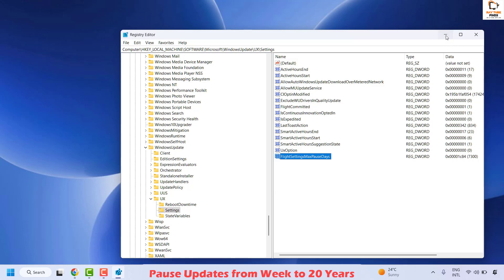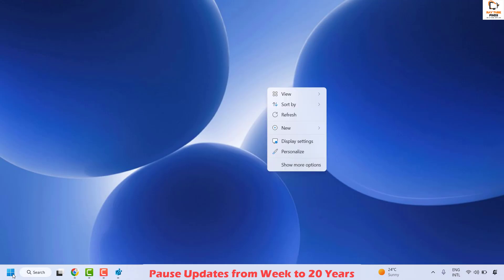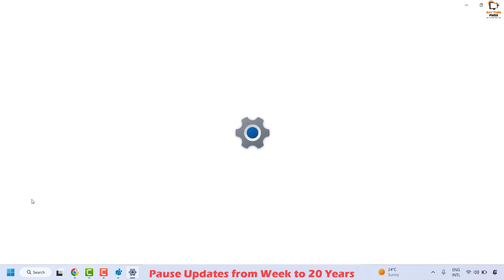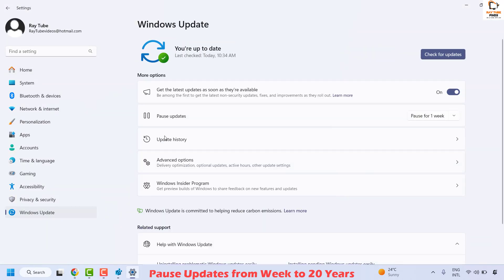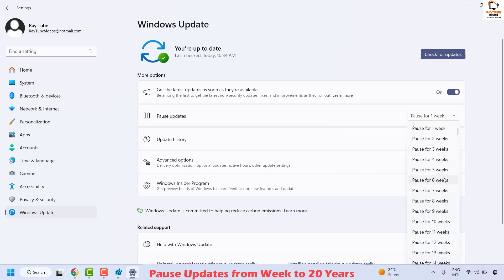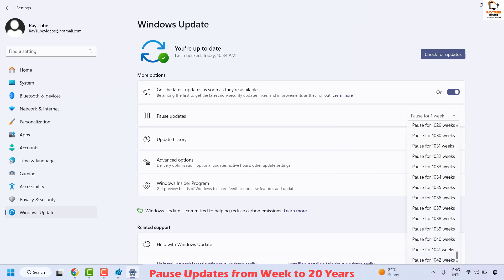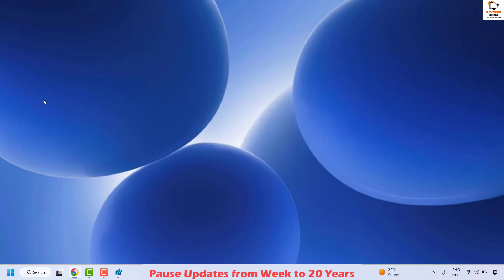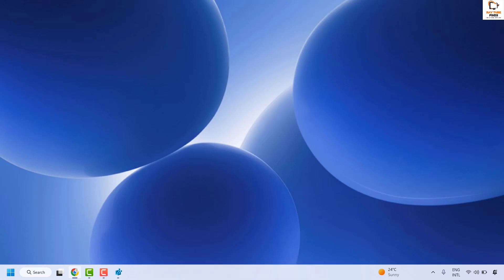Once done, minimize the registry and go back to Windows Update settings by right-clicking the Start button and clicking Settings, then Windows Update. You will now see an option to pause updates beyond 5 weeks. To pause for 20 years, choose 1042 weeks. Your Windows updates will be paused for 20 years and you should not see any updates automatically installing.